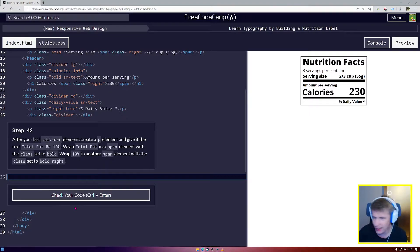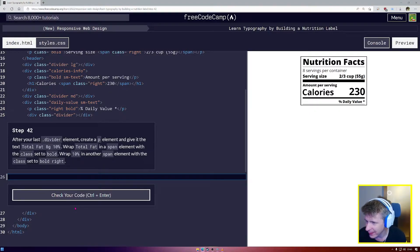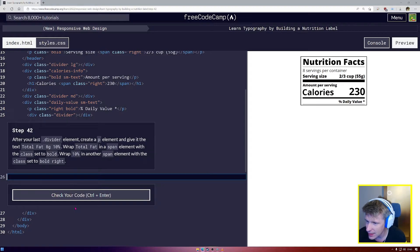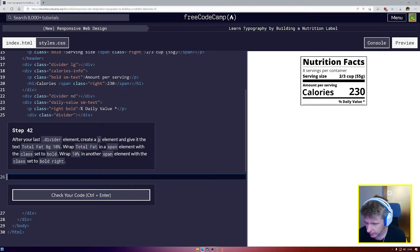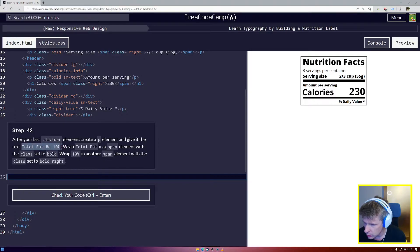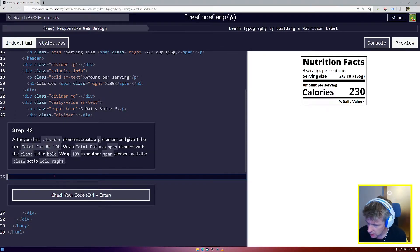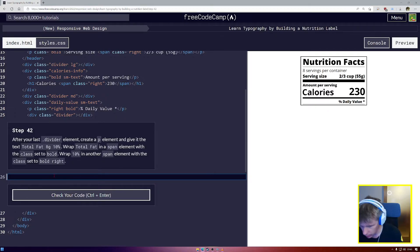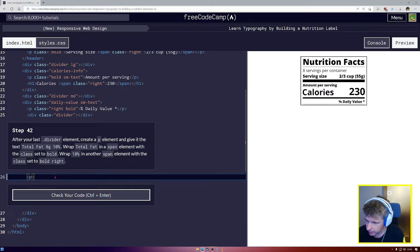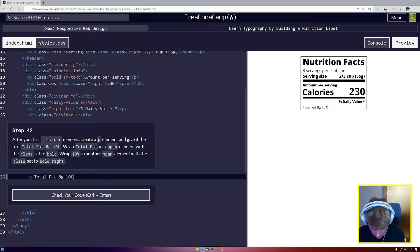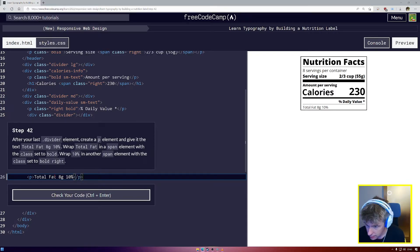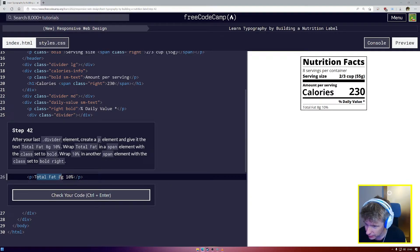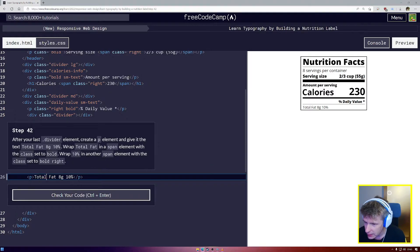After your last divider create a p element and give it the text total fat 8 grams 10%. I'm going to copy this text because I don't want to type all of it out. I'm gonna create a p tag, so now we have total fat.